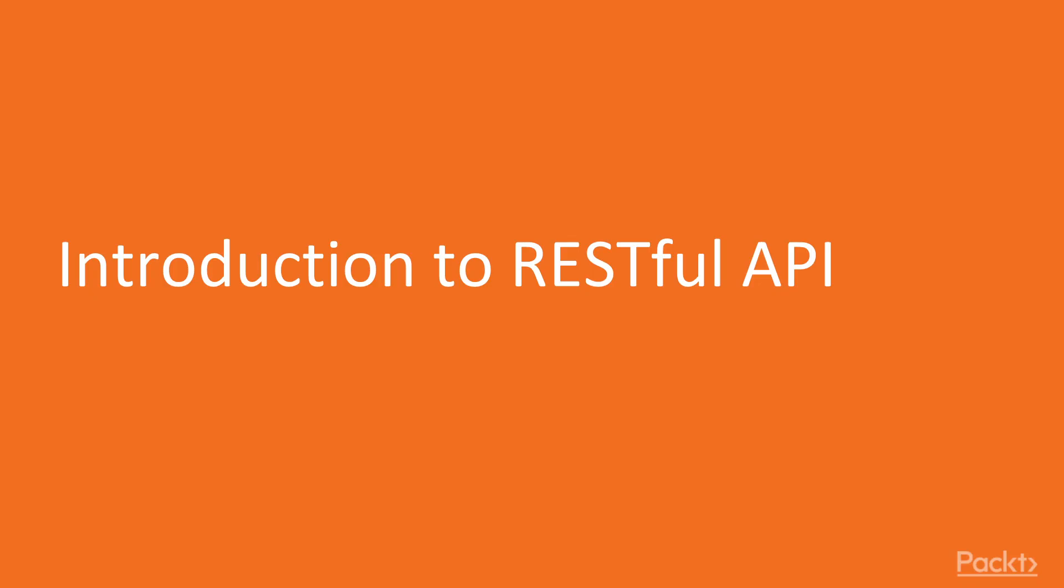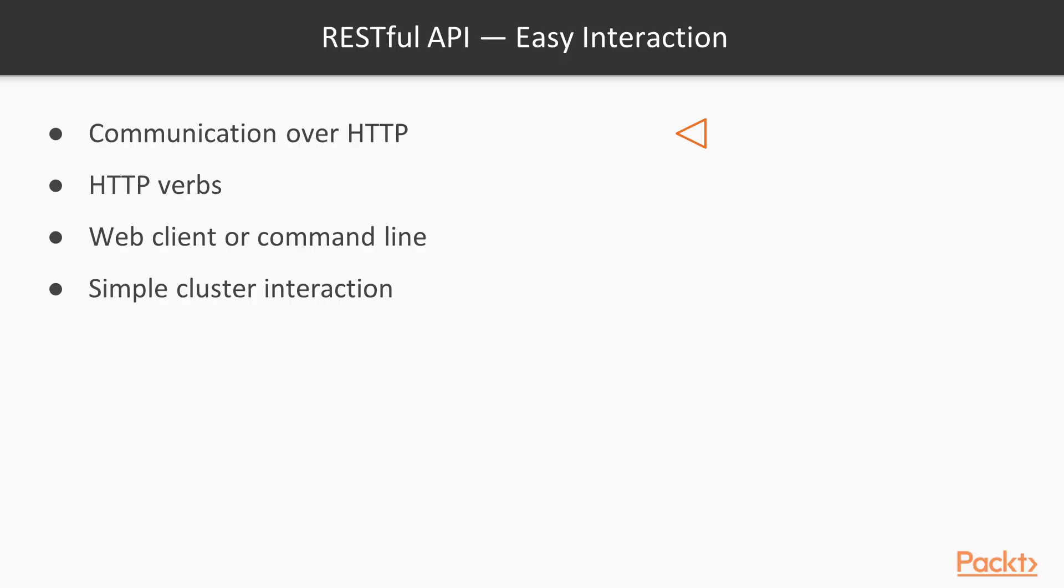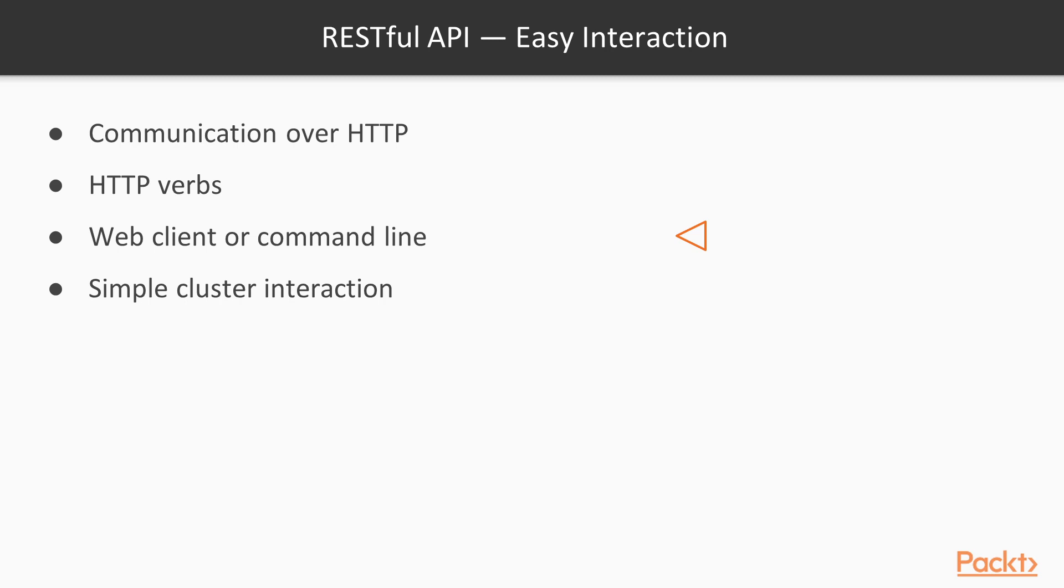Introduction to RESTful API. The RESTful API facilitates easy interaction with an Elasticsearch cluster. More specifically, it facilitates communication over HTTP through use of verbs such as GET, PUT, UPDATE and DELETE. These are essentially commands or methods as they're often called. It allows you to interact using web clients or a command line as well. Cluster interaction is greatly simplified.